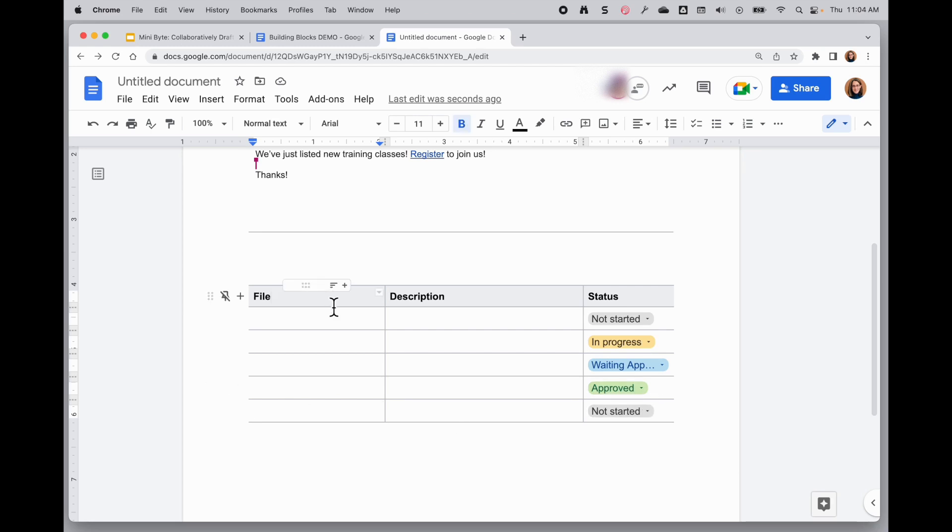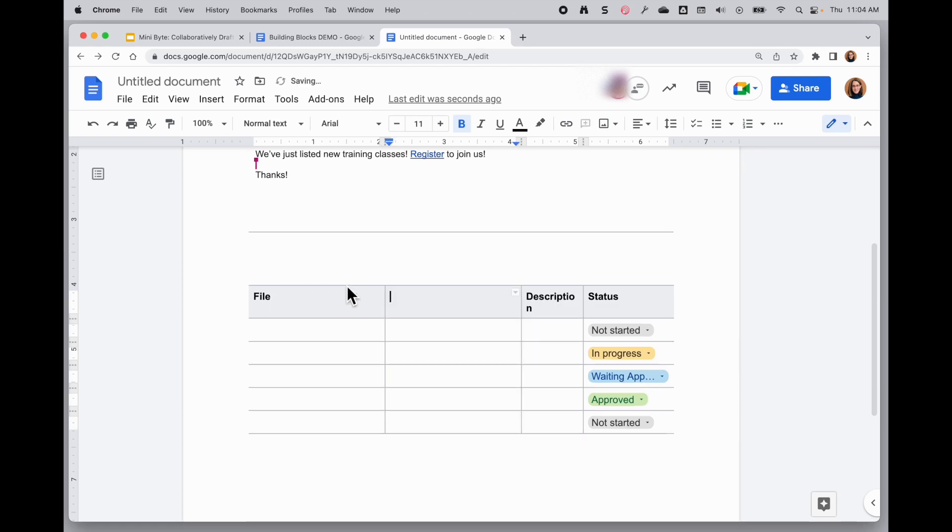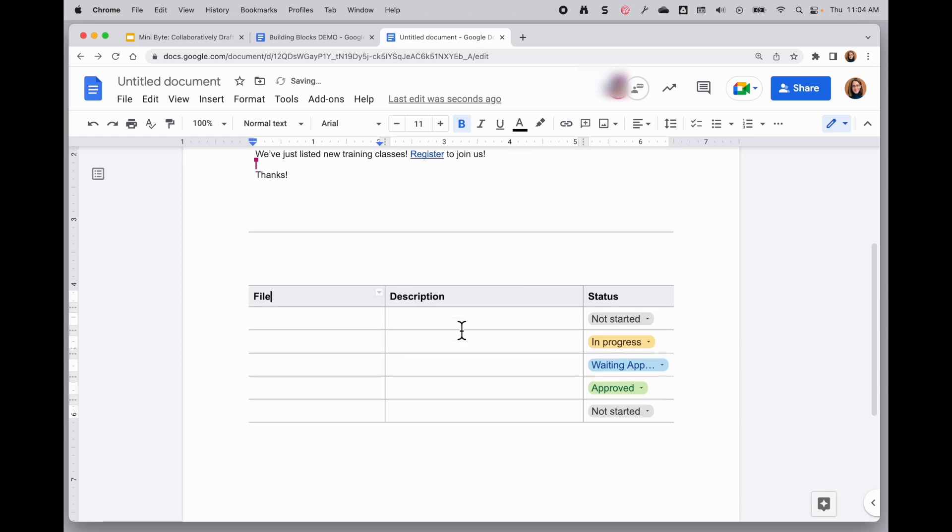I can do the same things with columns. So if I need a new column, I can come up to the header here, click on the insert column to the right option and I will get another column. I'm going to undo that though.